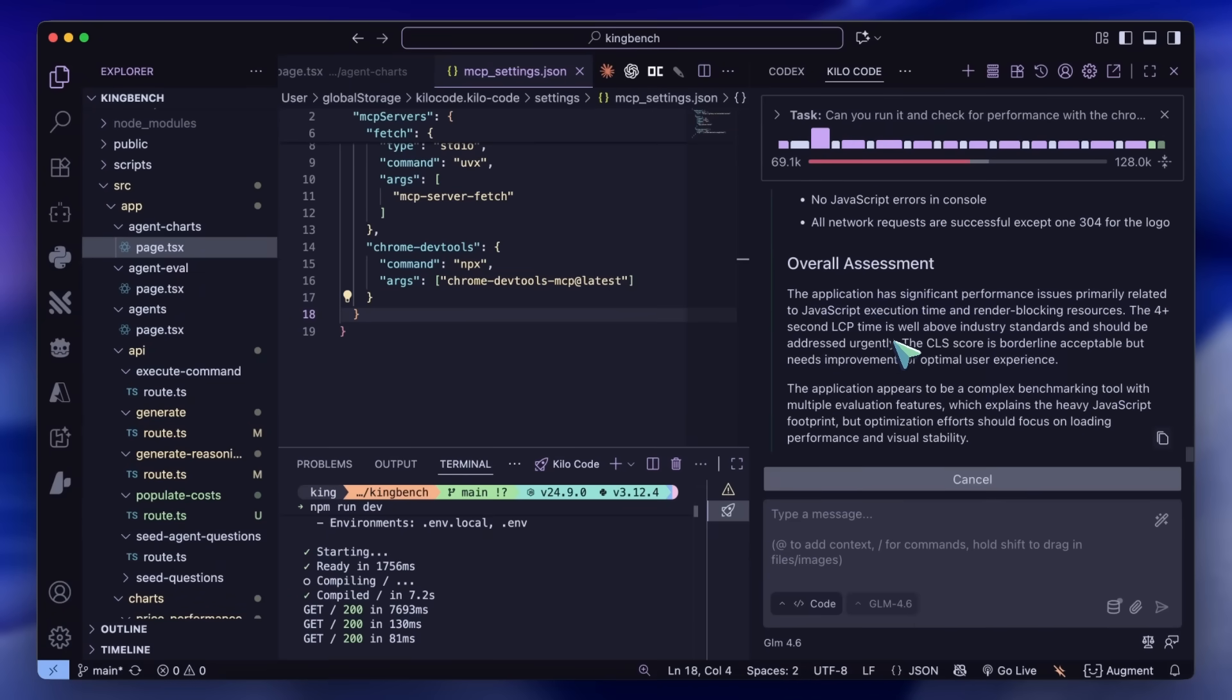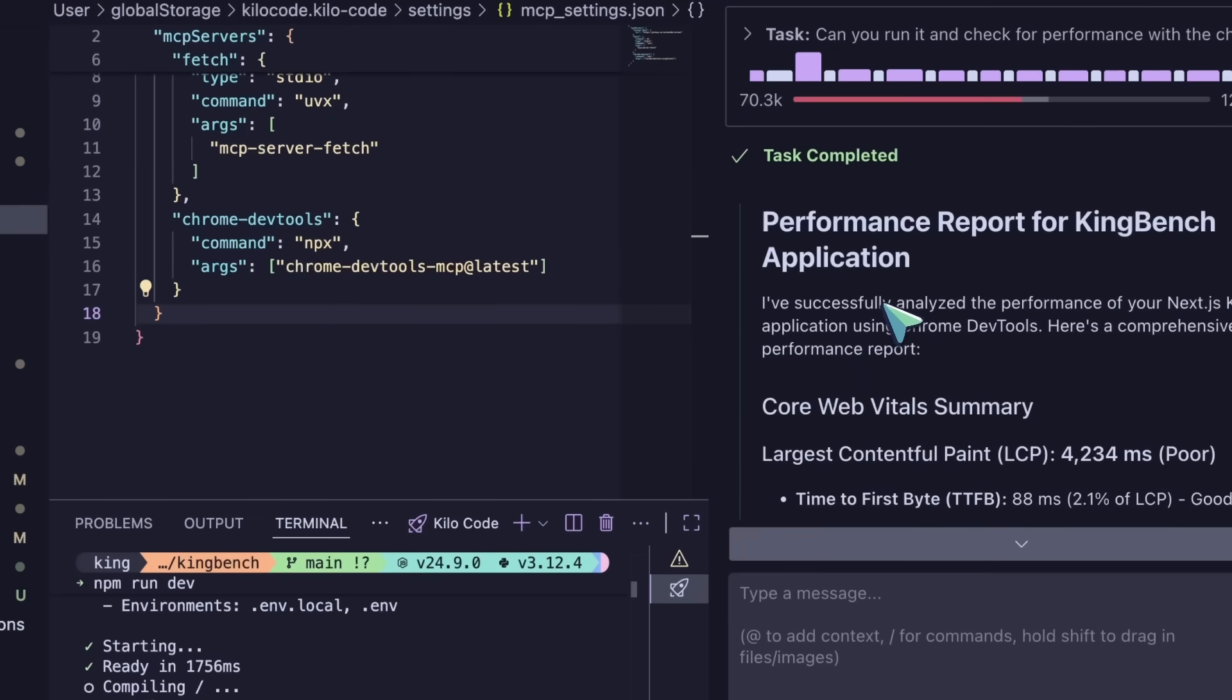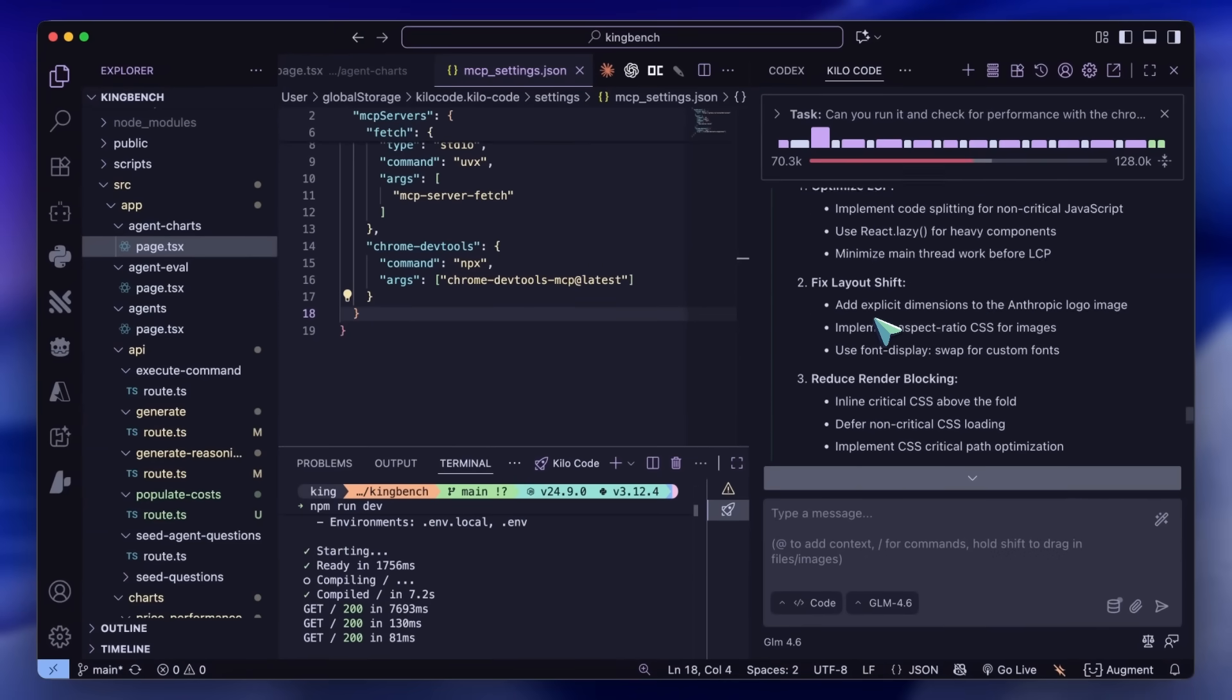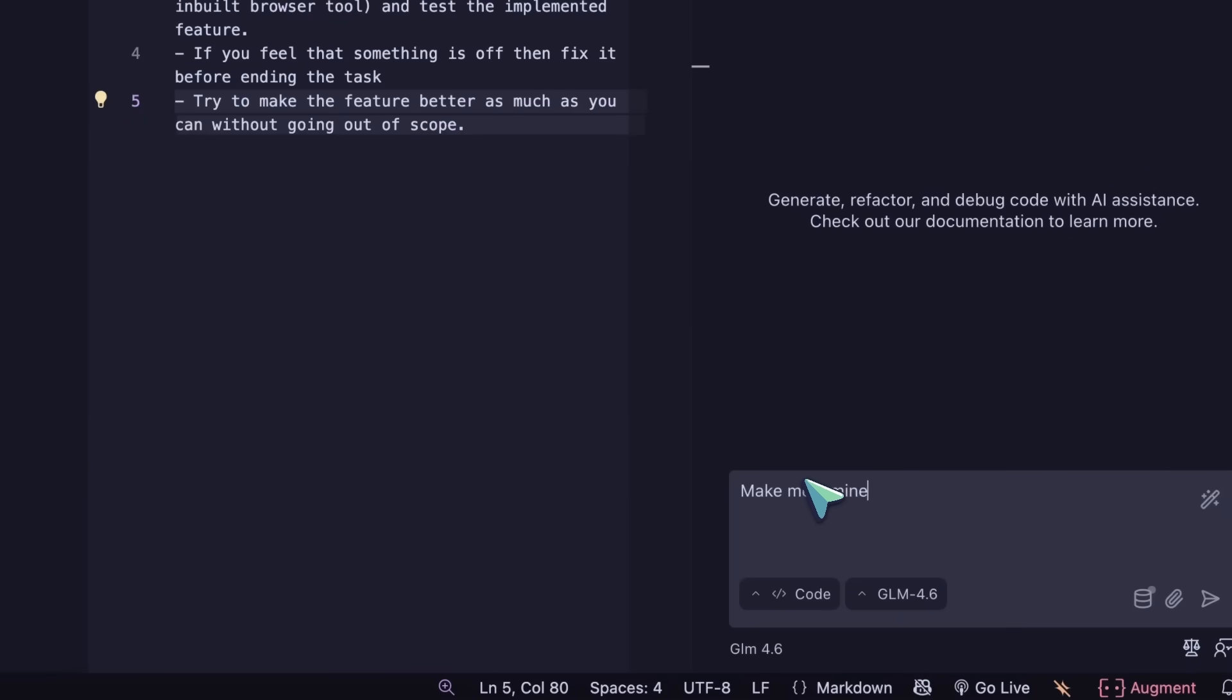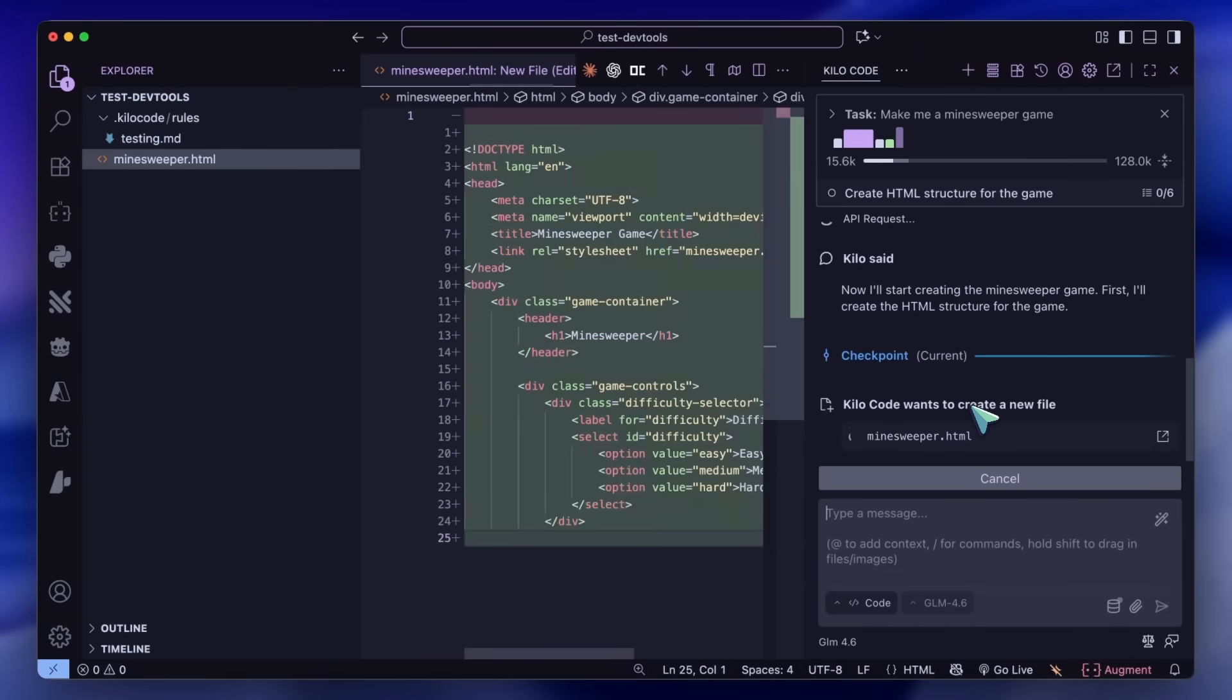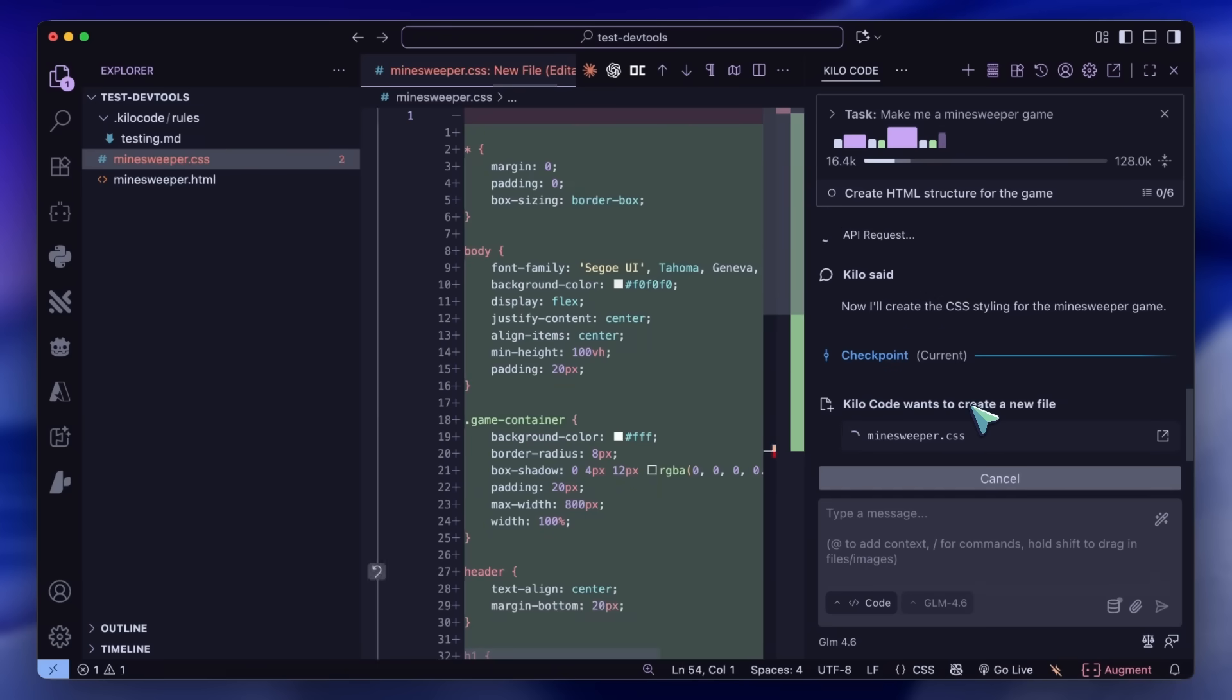It can come in handy for many other things too. For example, you can keep a rules file that tells it to always use MCP after writing code, especially for front-end tasks, so it checks for any issues and also verifies performance metrics automatically.